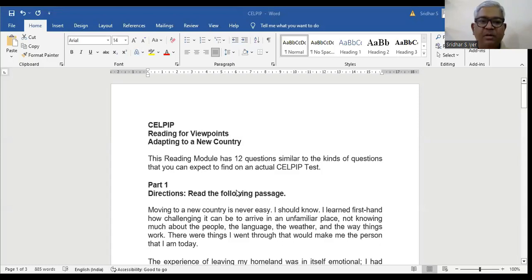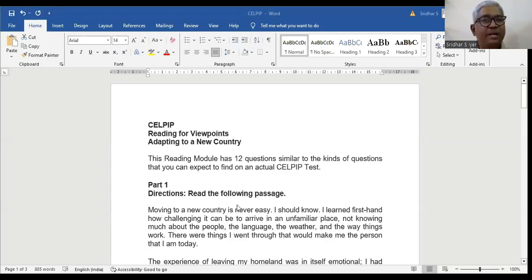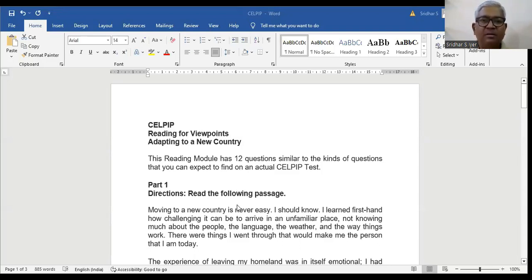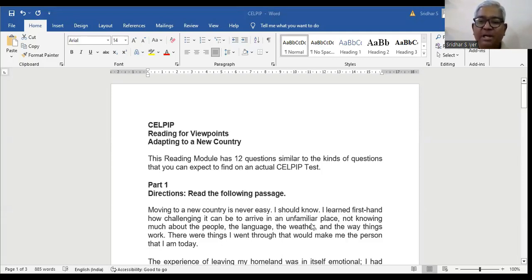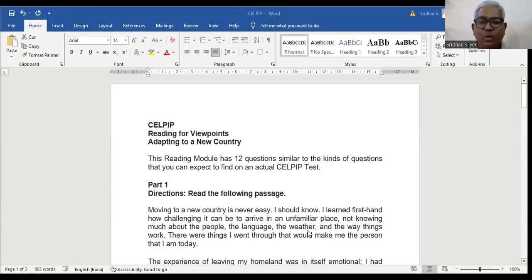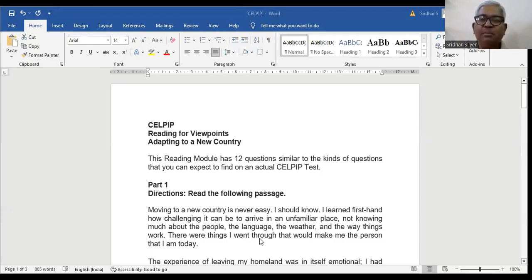Adapting to a new country. Let's read the following passage. You will be given 12 questions and you have to answer them all. Moving to a new country is never easy. I should know, I learned first hand how challenging it can be to arrive in an unfamiliar place, not knowing much about the people, the language, the weather and the way things work. There were things I went through that would make me the person that I am today.